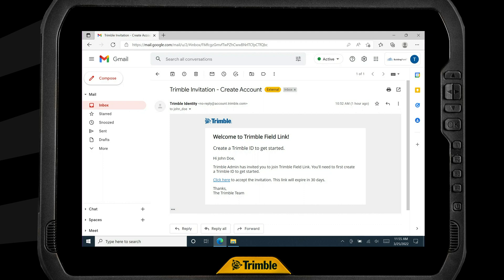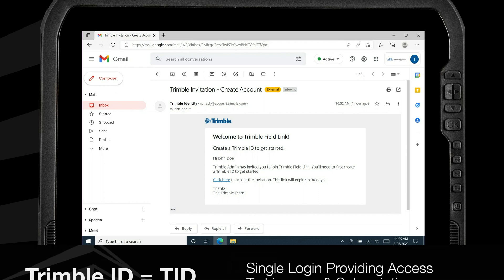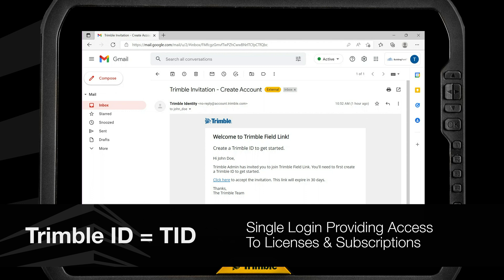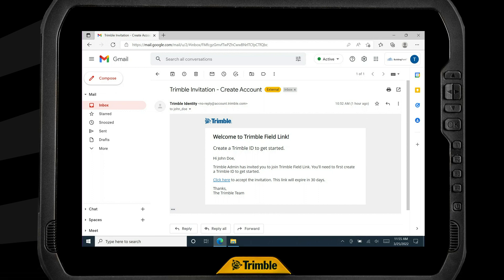When your administrator assigns the license, you will receive a welcome email detailing the software licenses you've been granted access to. In this example, our user has been assigned a license for Trimble Field Link. If you have never created a Trimble ID, or TID for short, you'll get a second email with an invitation link to create your Trimble account. If you already know your Trimble ID login, you can click the link and jump ahead to login with your Trimble ID.